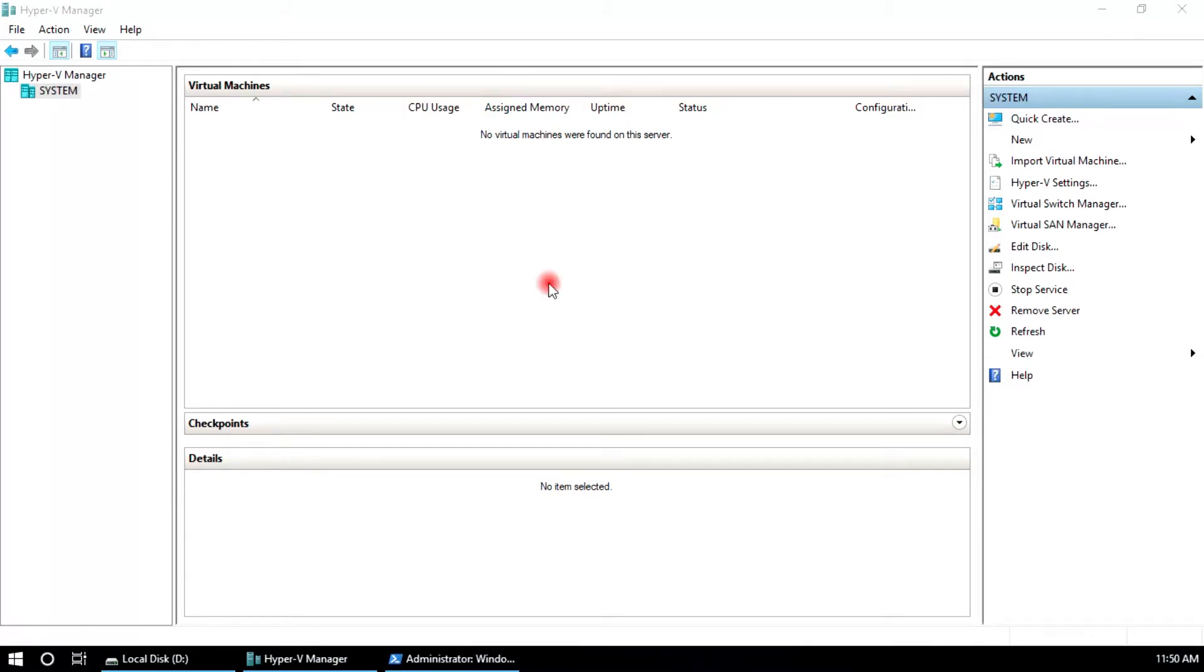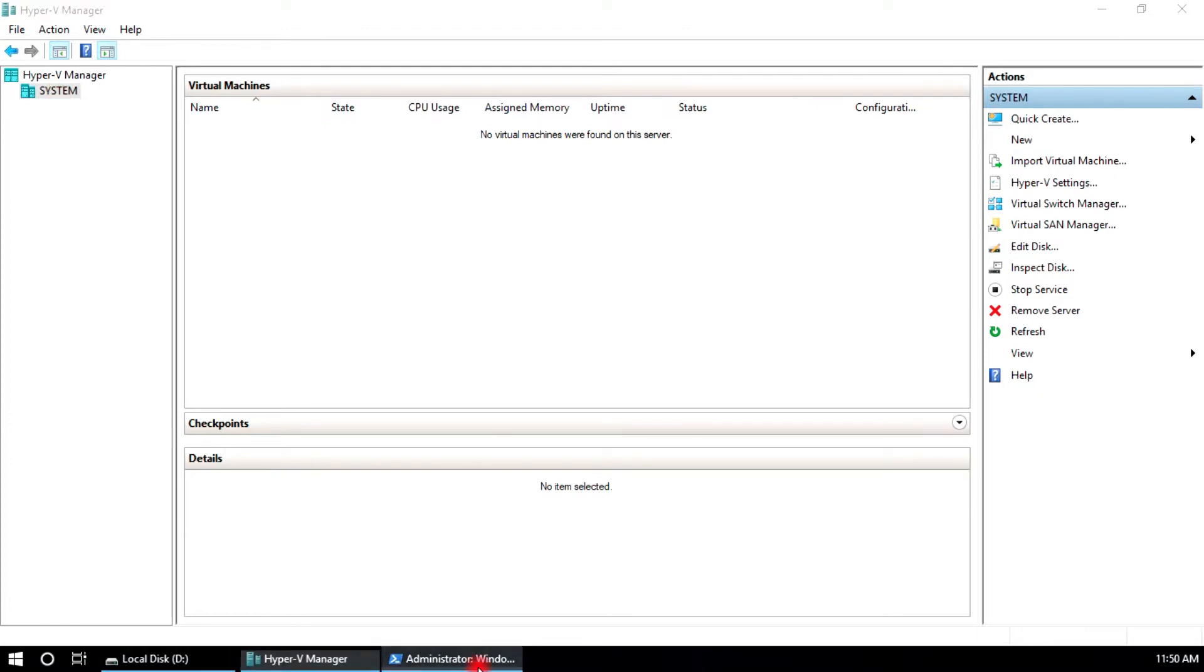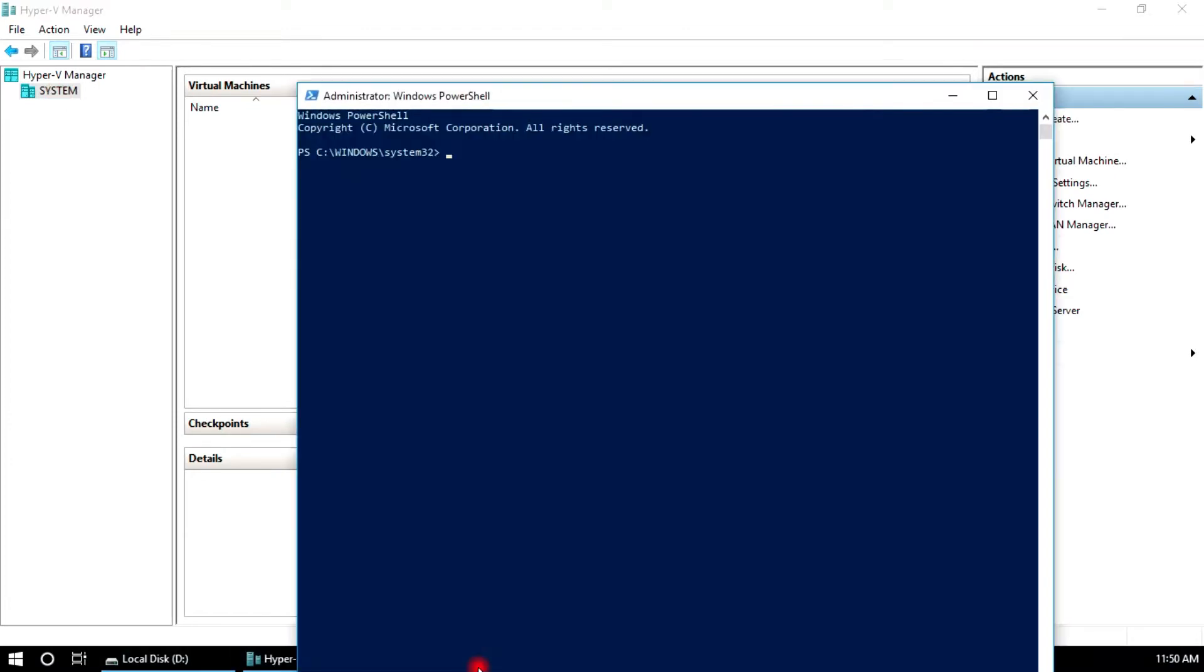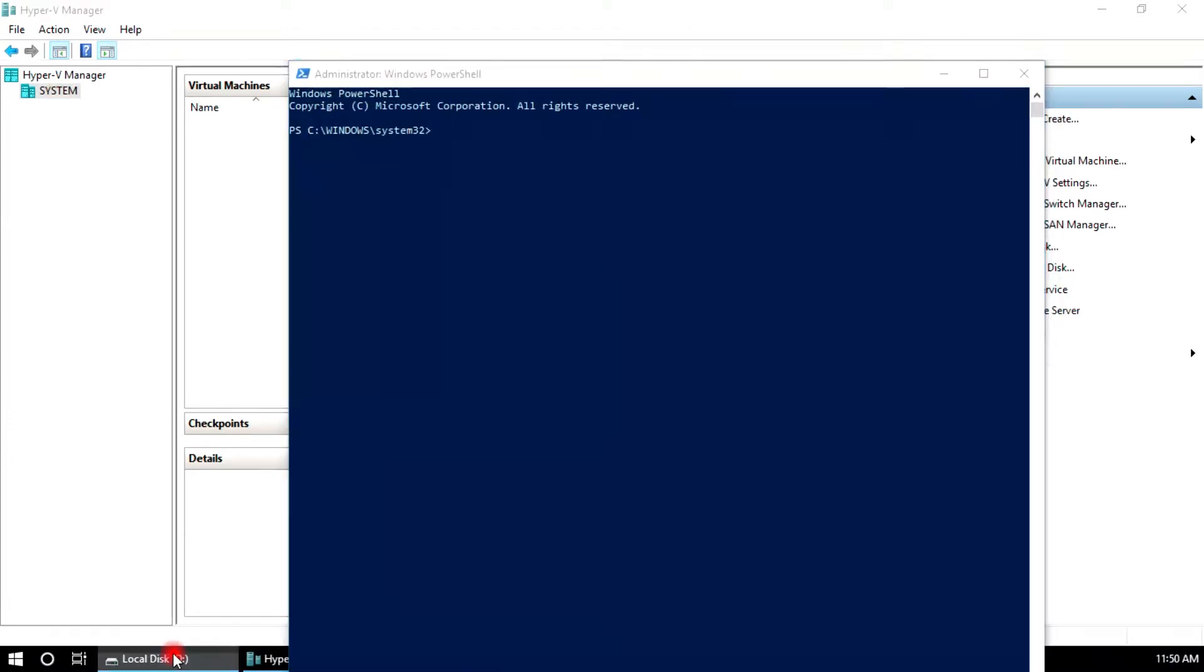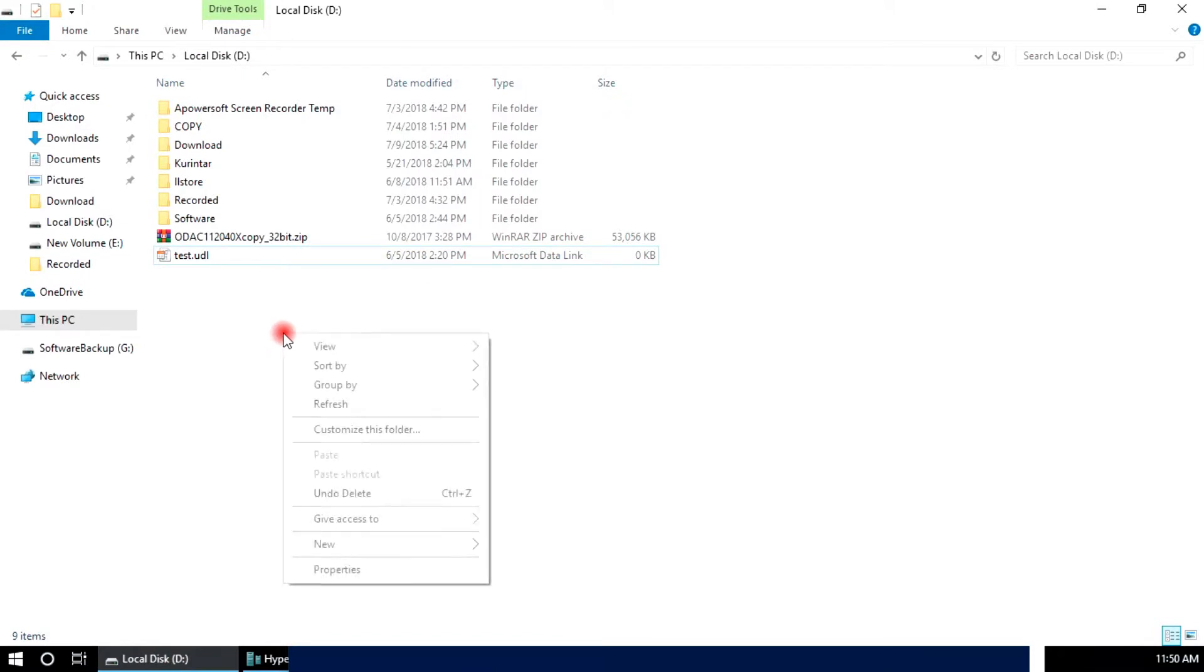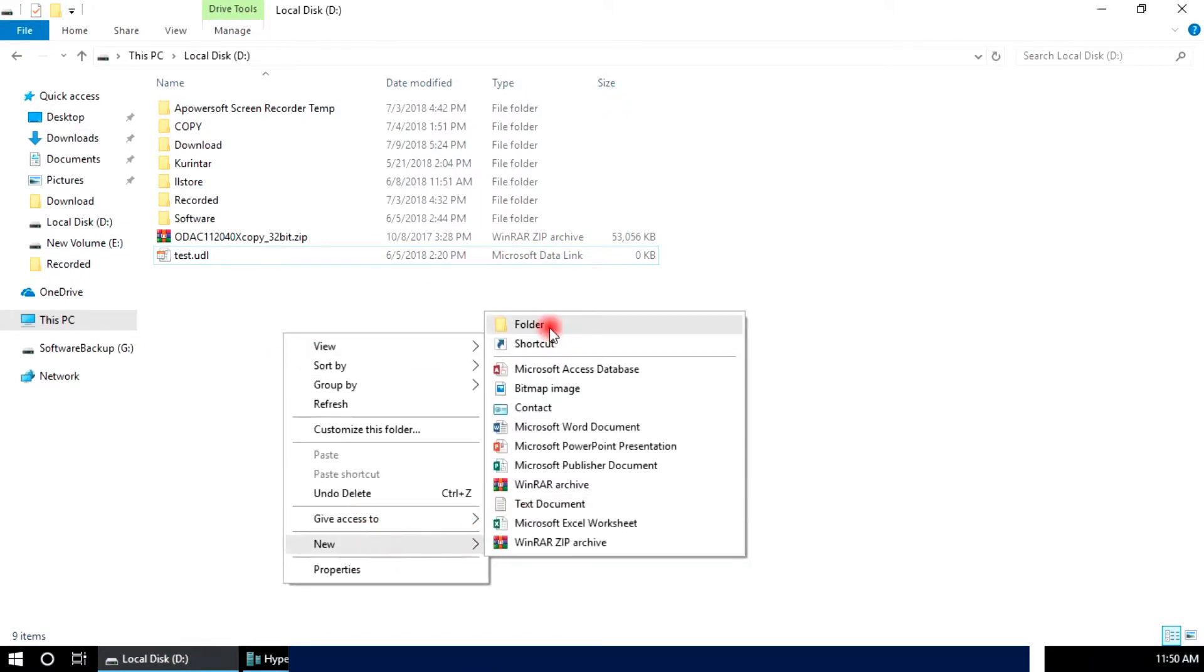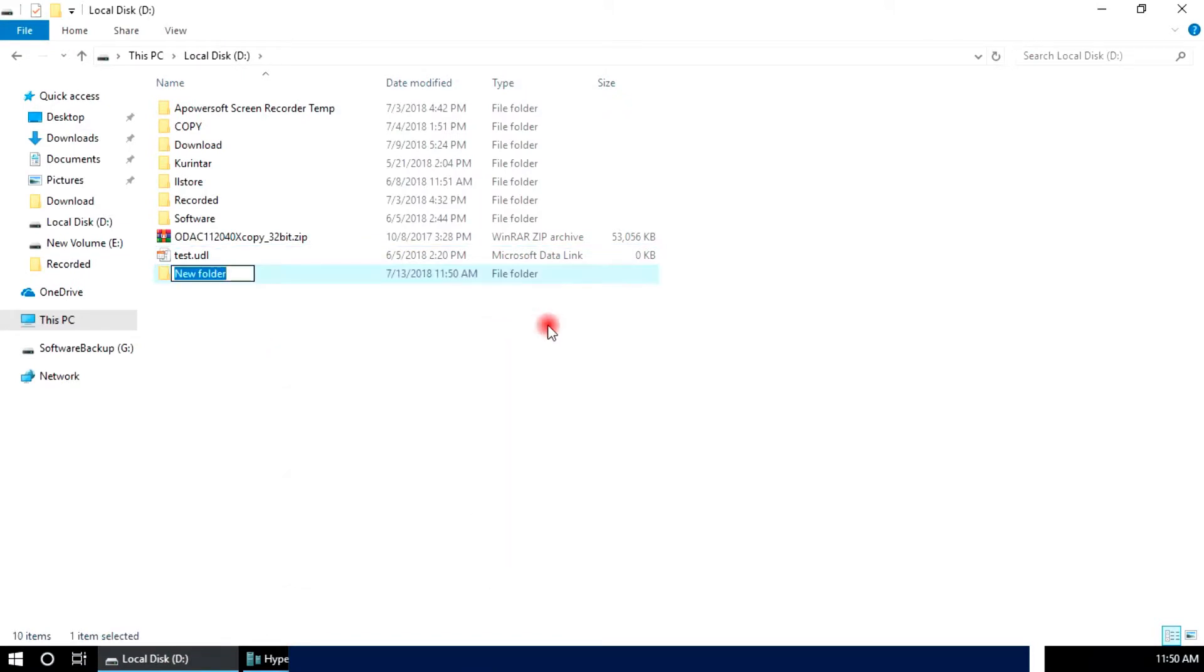This is Hyper-V server, there are no virtual machines. This is PowerShell and this is my drive. I'm going to create here one new folder.